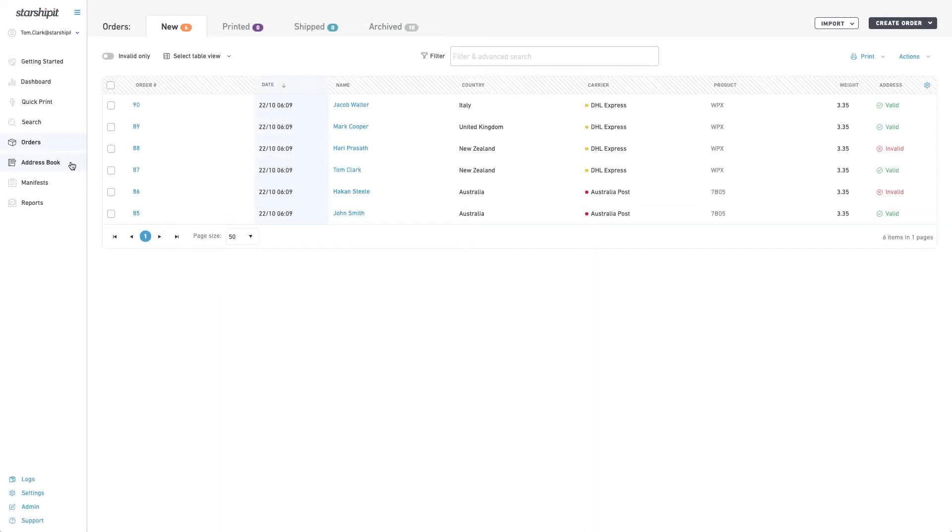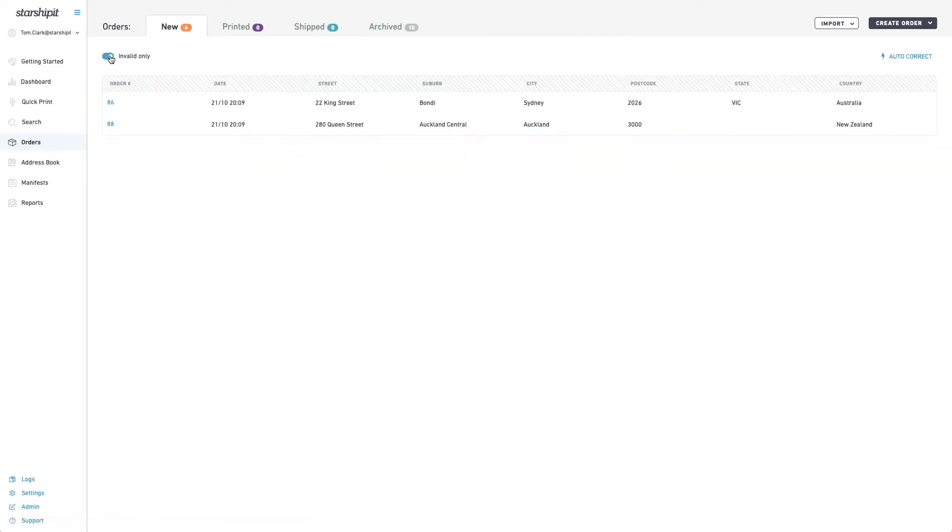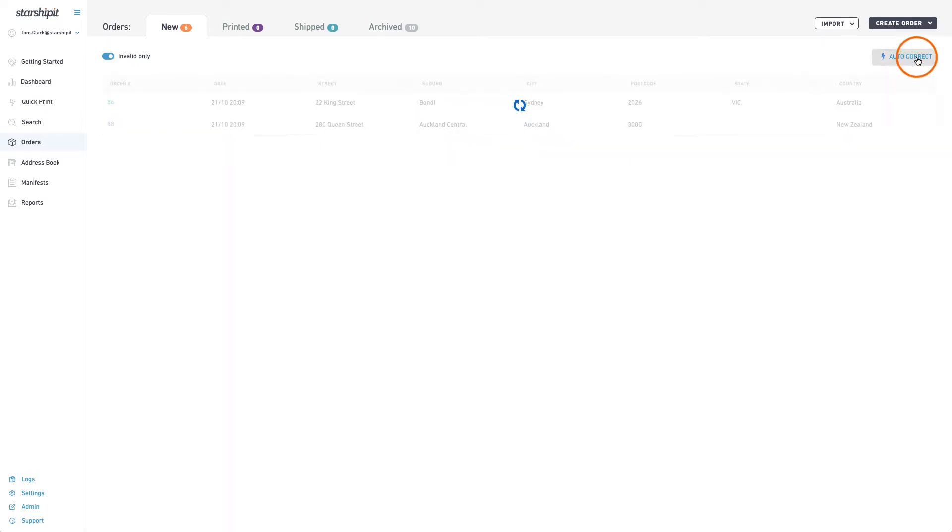To auto-validate addresses, go to the orders screen and click the Invalid Only toggle to filter the invalid orders. Once you see a list of the invalid orders, click auto-correct.